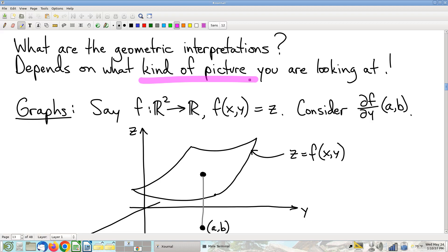What partial derivatives look like depends heavily on whether you're looking at a graph of the function or at level sets of the function — these give very different geometric interpretations. It's critical in this course that you keep those straight. That's why I spend so much time on the distinction between a level set and a graph. We'll start with graphs.